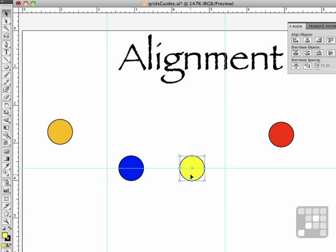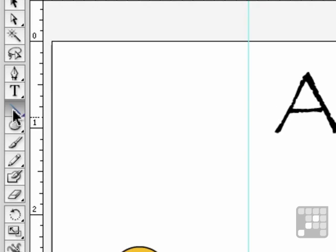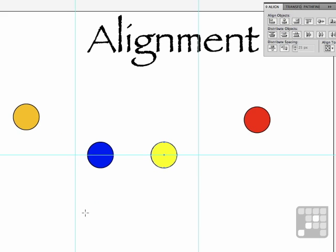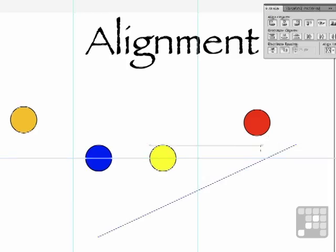What if your guides, the ones you need, aren't vertical or horizontal? They're at an angle. Do this. Come over here and pick up your line drawing tool and draw a line, say something about like that. Now, that is not a guide. We know that. Do this. Make sure it's still selected.